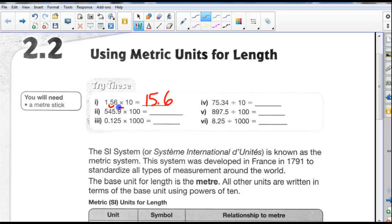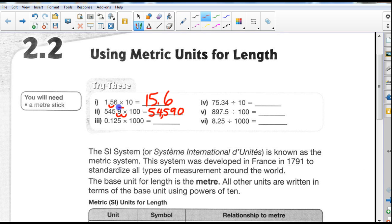The decimal point just shifts to the left or to the right, depending on whether we're multiplying or dividing. So 545.9 times 100 — we're going to move the decimal point to the right because we're multiplying, two spaces. There's one, and there's two, and when I've got a little loop with nothing in there, I put a zero. So I end up with 54,590.